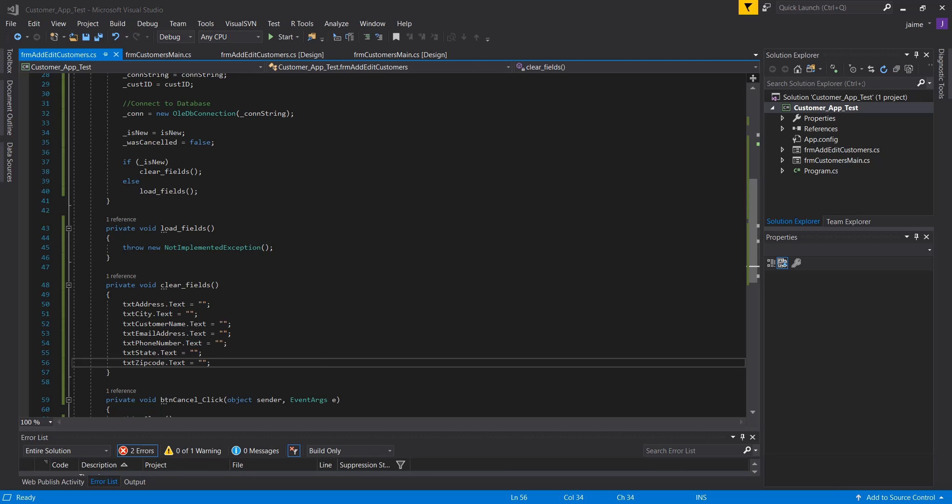Before continuing with the database portion, I want to make clear: the example I'm showing is one way to connect to a database. I'm not claiming it's the most efficient or only way — there are multiple ways. If you search for 'C# connecting to database' or 'Access database', you'll find many different approaches. This is just the way I chose for this example.